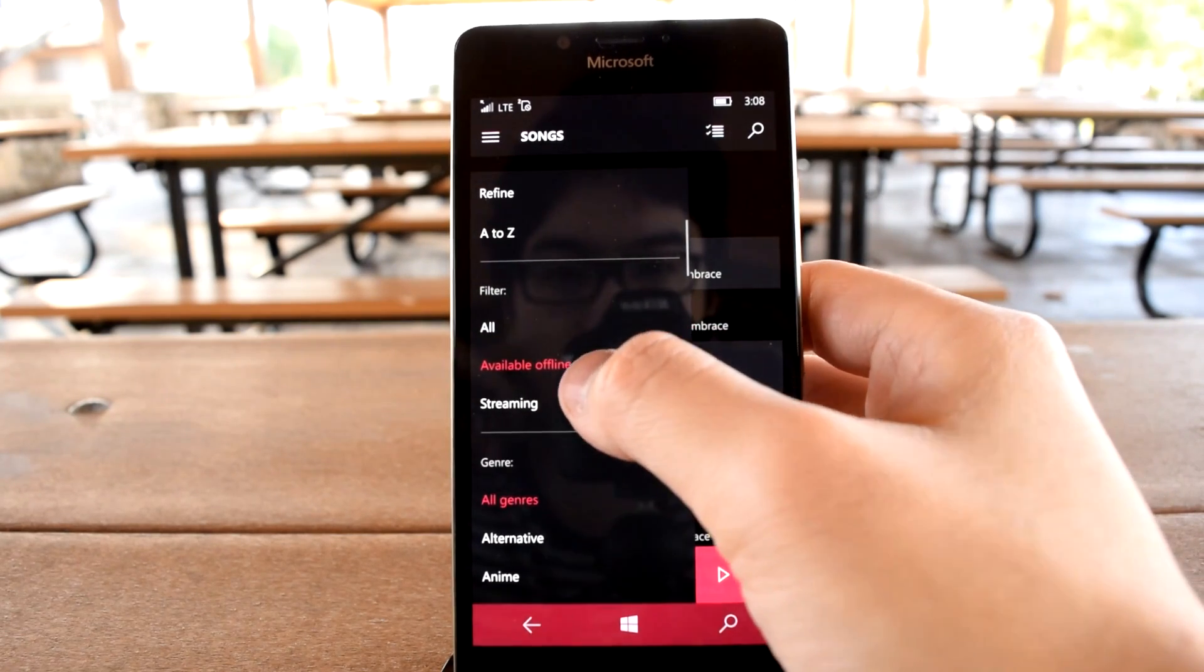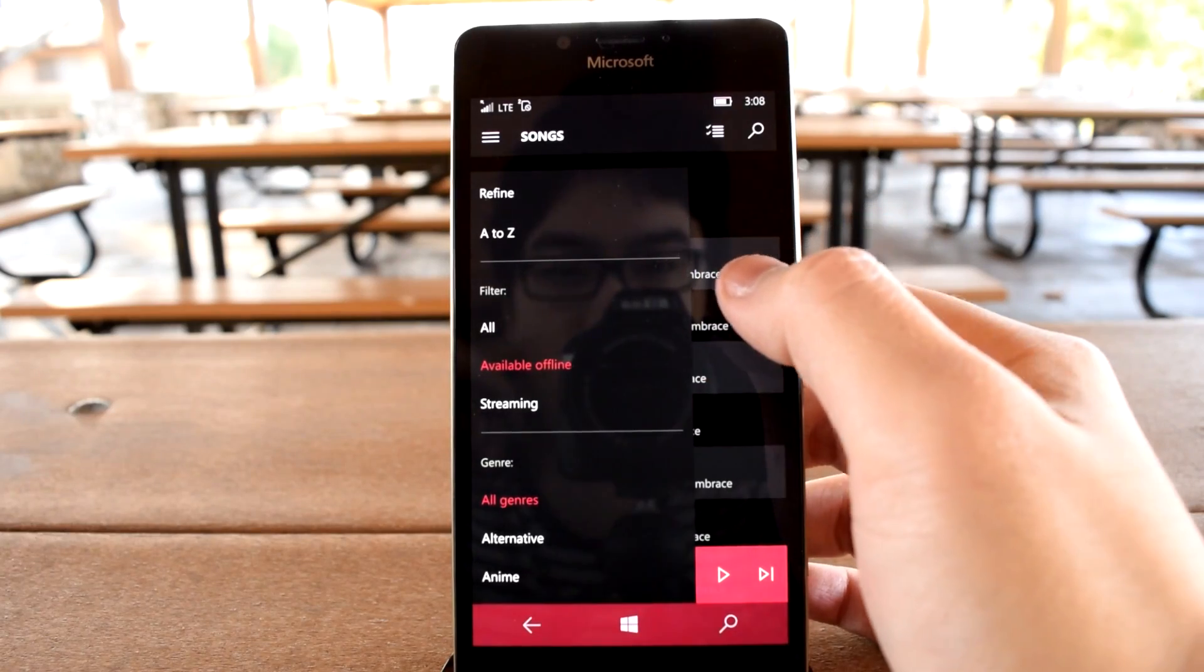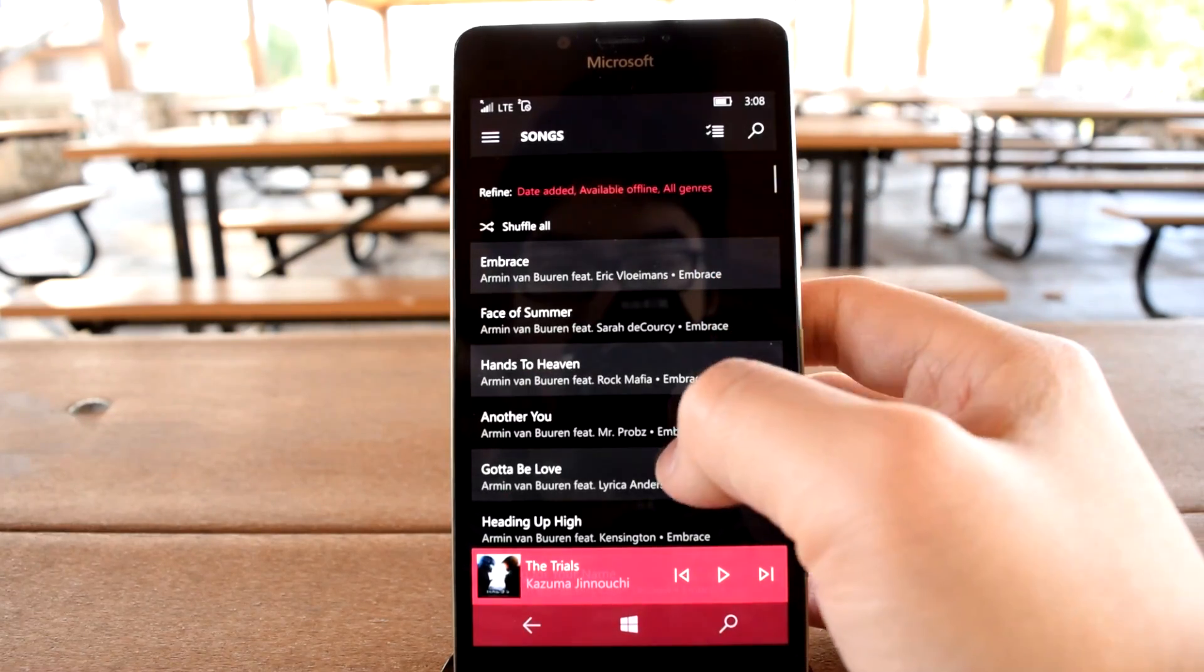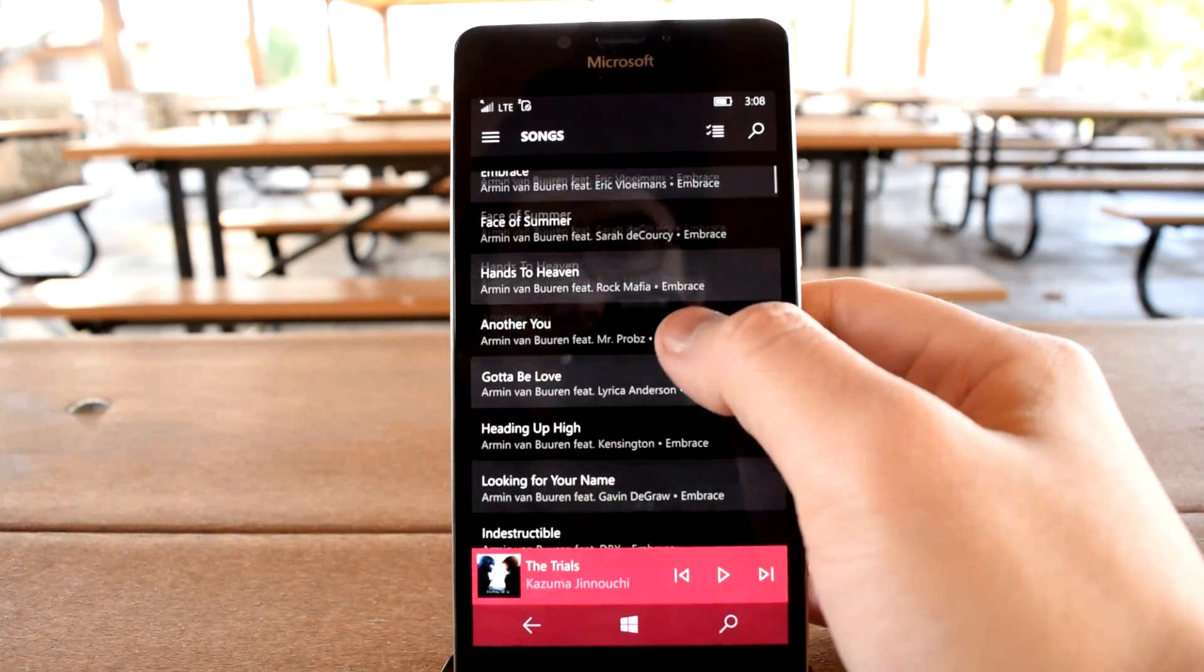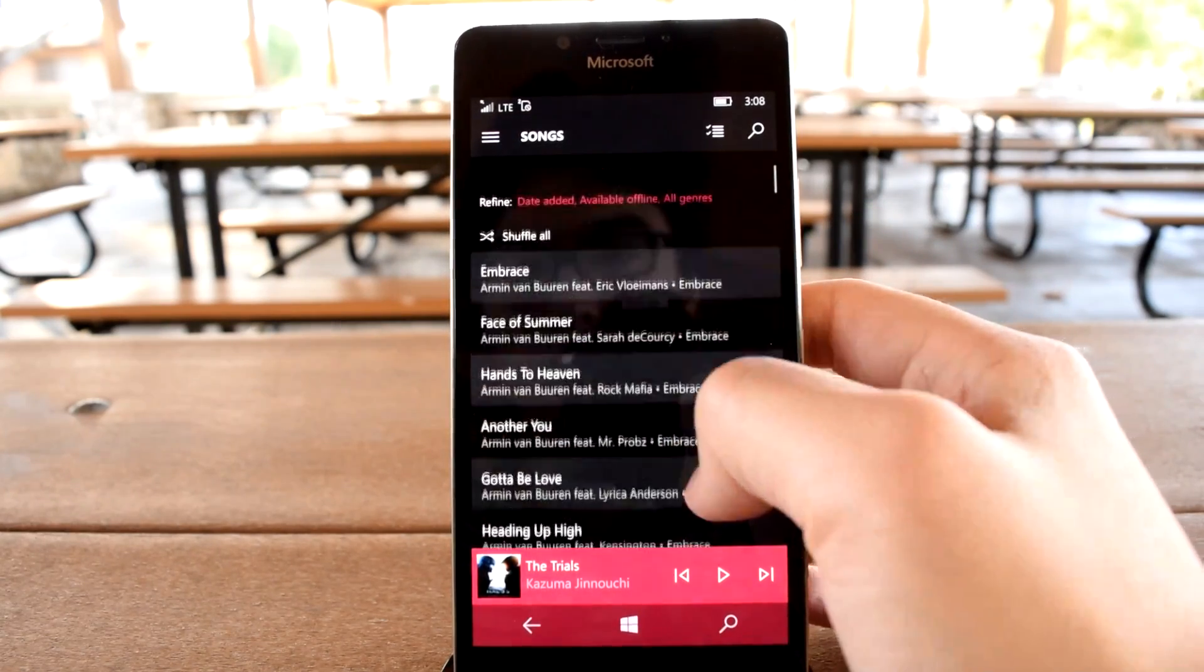Selecting this will achieve the previous functionality of hiding your online OneDrive collection, showing only songs you've saved on your phone.